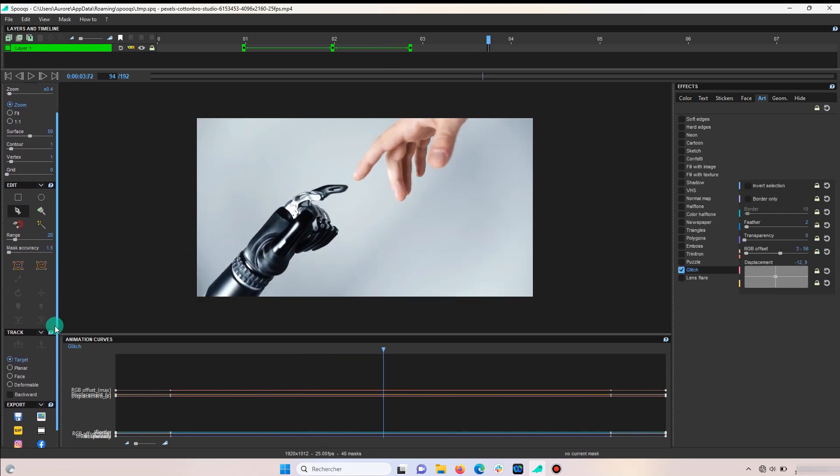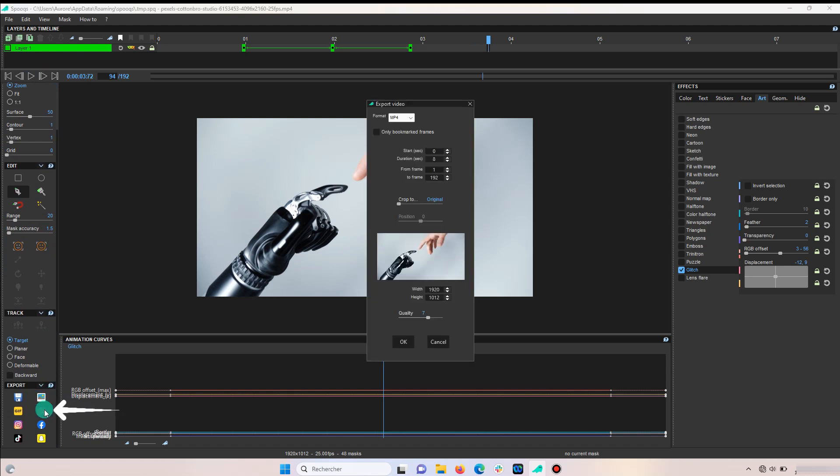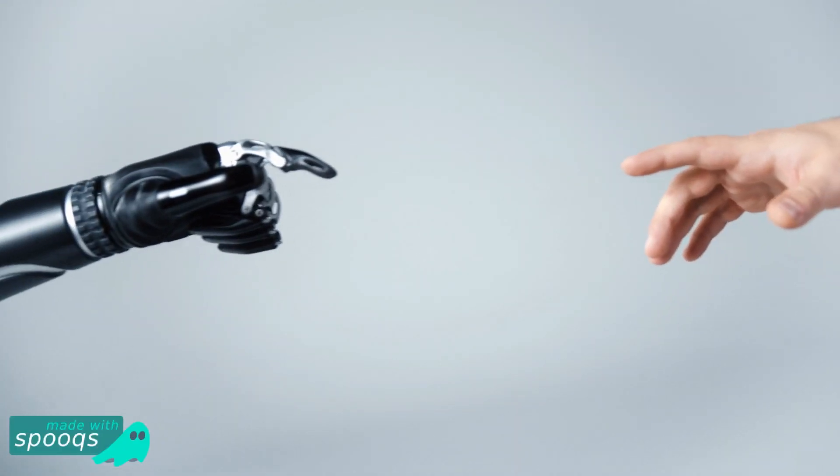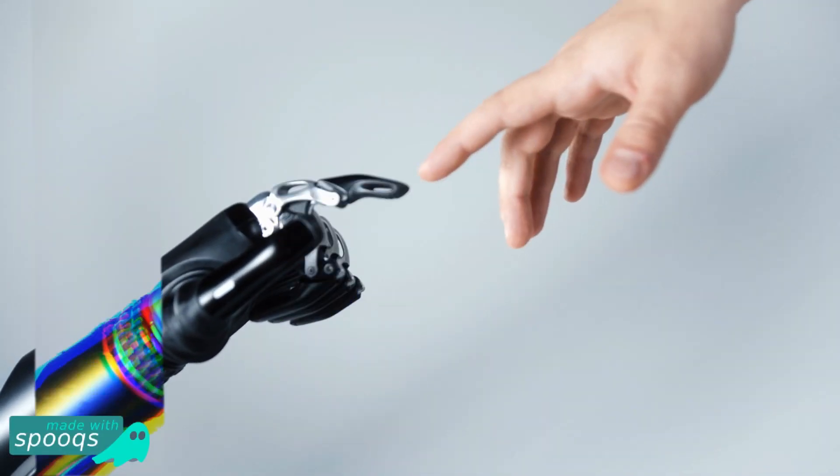Now, you only have to export your video and you're done. And here's your result. I hope this tutorial has helped you and I'll see you in the next one.